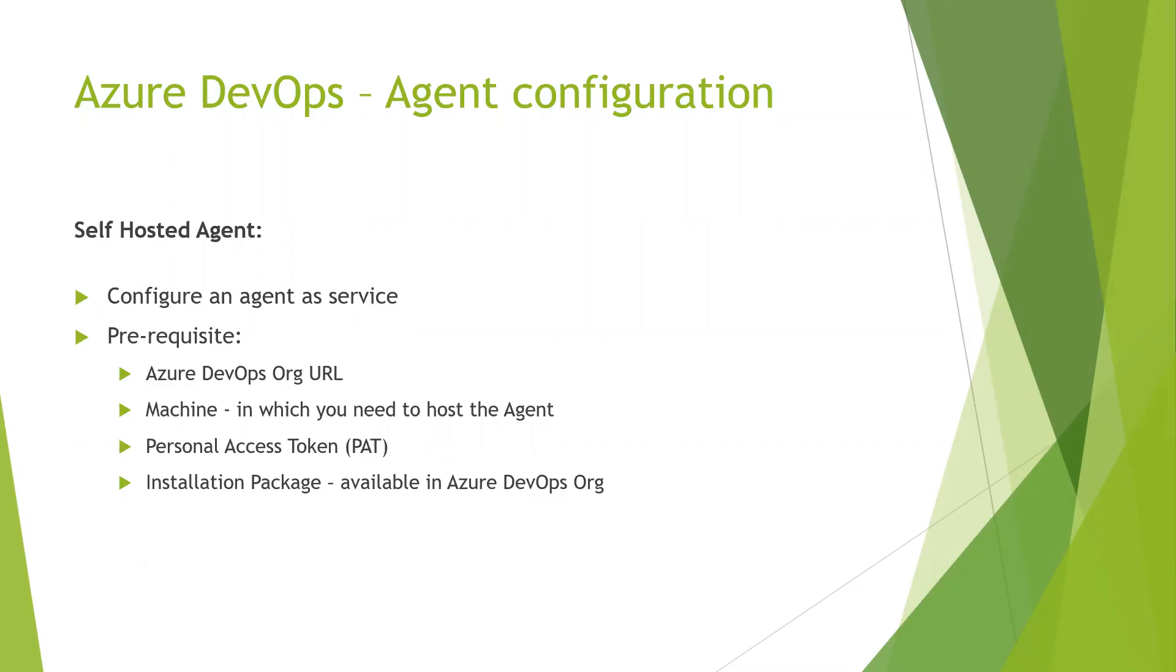First, we'll check the prerequisites. The first is Azure DevOps organization. You should be a member of an Azure DevOps organization so that you can have the respective URL and you can configure the agent. The next is the machine in which you need to host the agent.